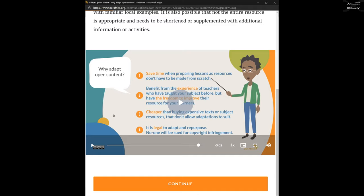So saving time is number one. Number two, you can benefit from the experience of teachers who have taught the subject before — this is a big benefit for new teachers. Often senior students become junior lecturers but have never taught or created a course before. We can ask them to take an existing resource and start changing it to better suit the local environment — and then improve it.